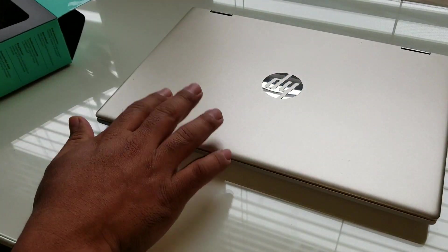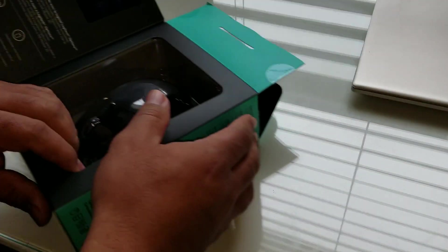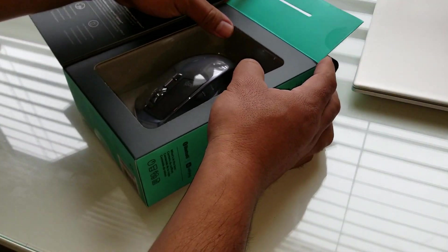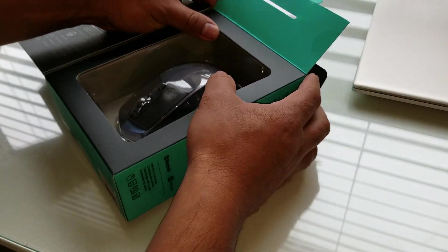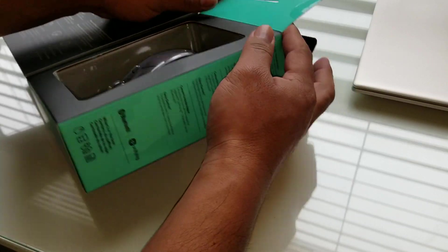Now we're going to connect it to a Windows 10 laptop, and it's the Pavilion laptop.